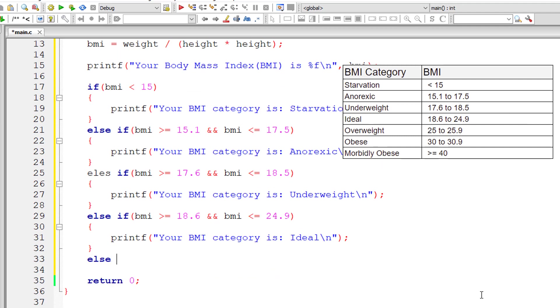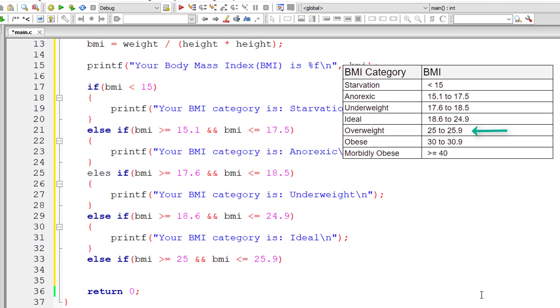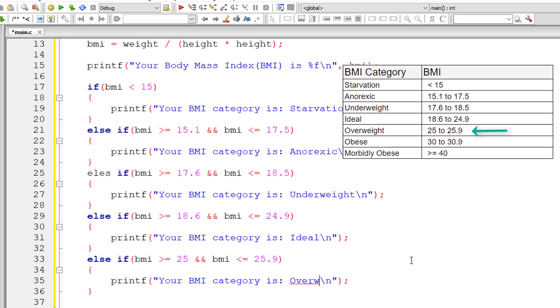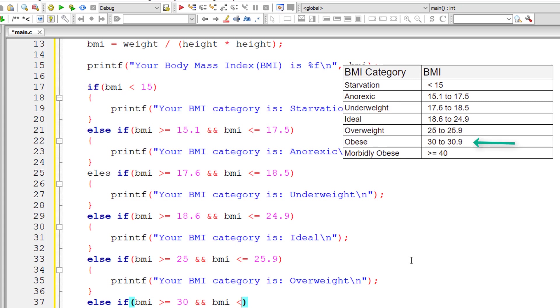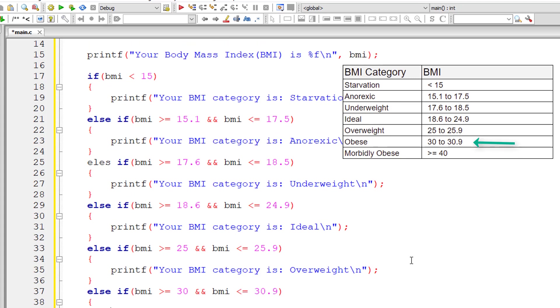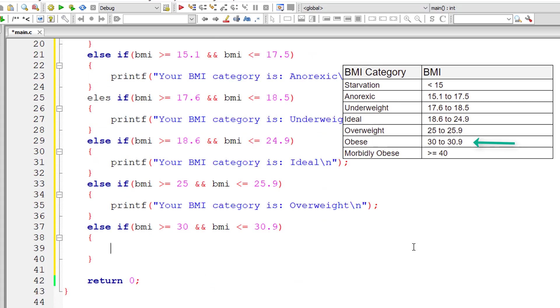Else-if BMI is greater than or equal to 25 and BMI is less than or equal to 25.9, in that case the BMI category is overweight. Else-if BMI is greater than or equal to 30 and BMI is less than or equal to 30.9, BMI category is obese.